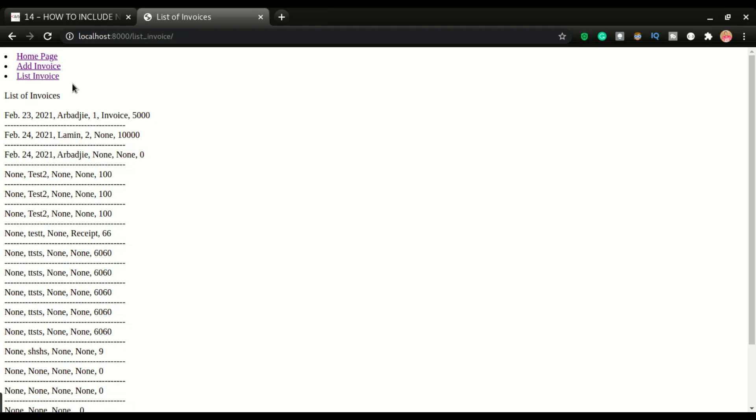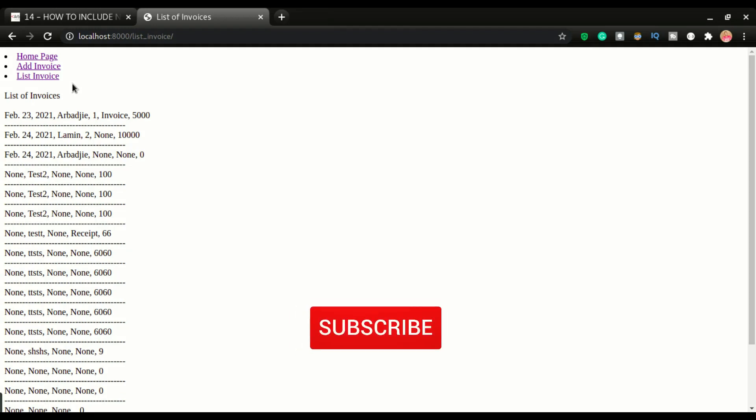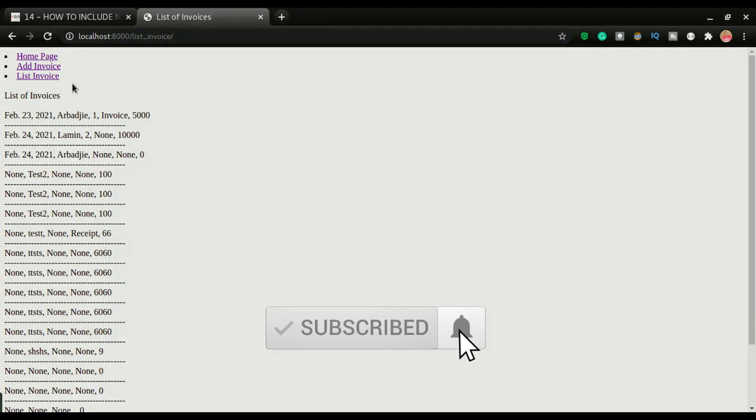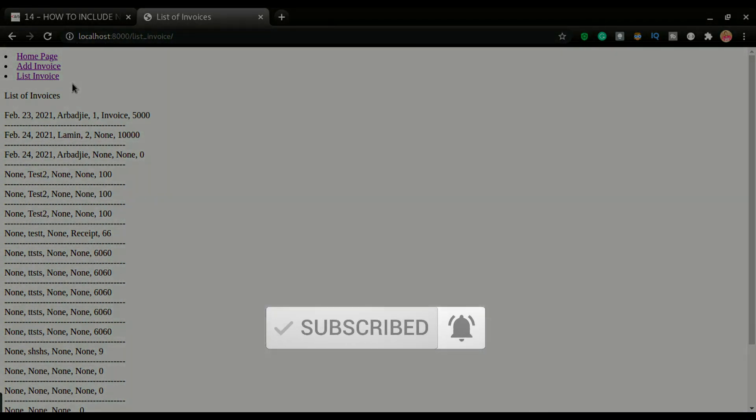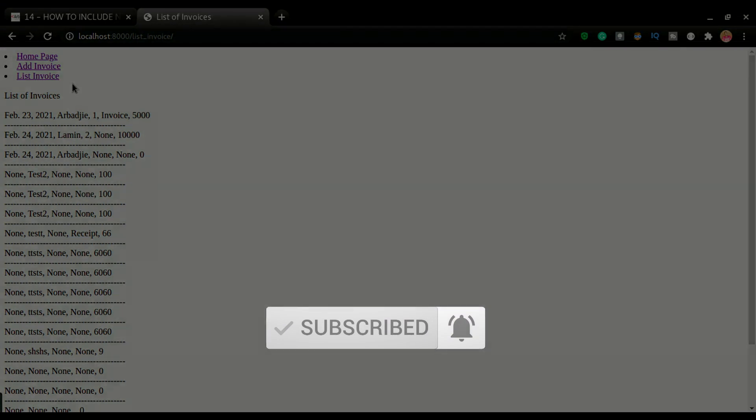I hope you enjoyed this video. If you did, don't forget to click the thumbs up. If you have any questions, leave me a comment below. Otherwise, see you in the next video.